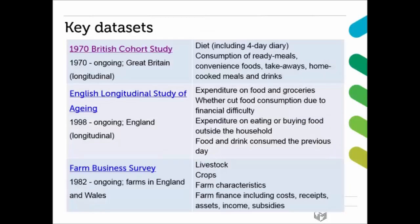I'm going to go through a couple of the key datasets that we hold. However, these are not all the datasets we have relating to food, so that's just something to keep in mind.